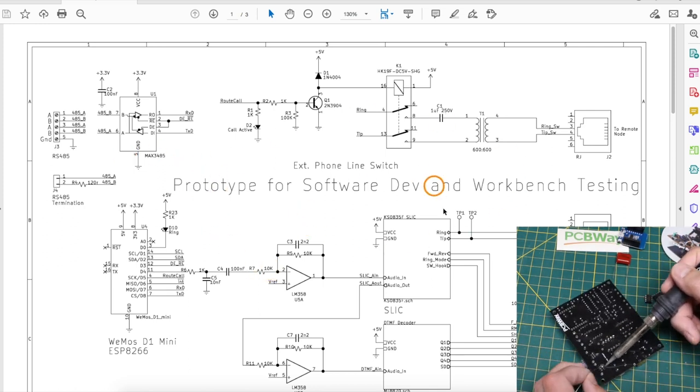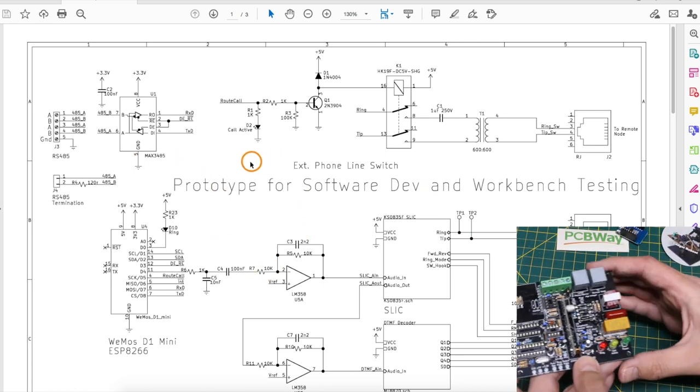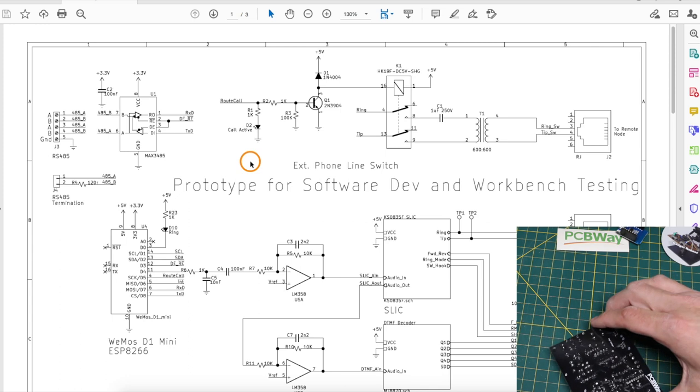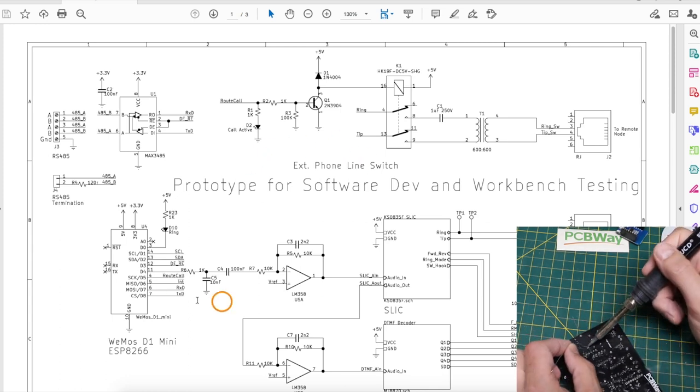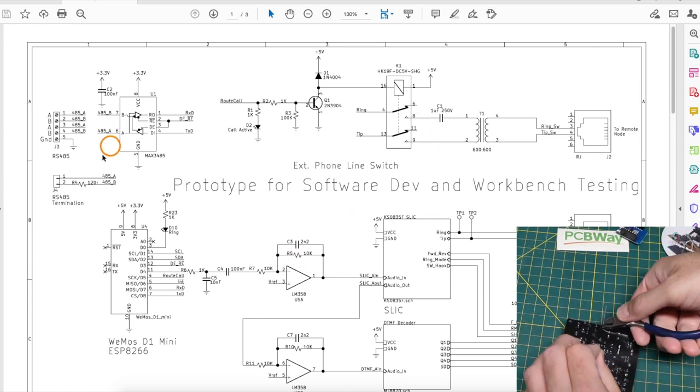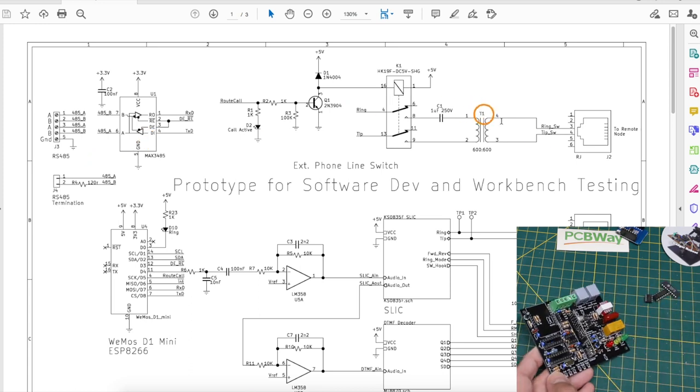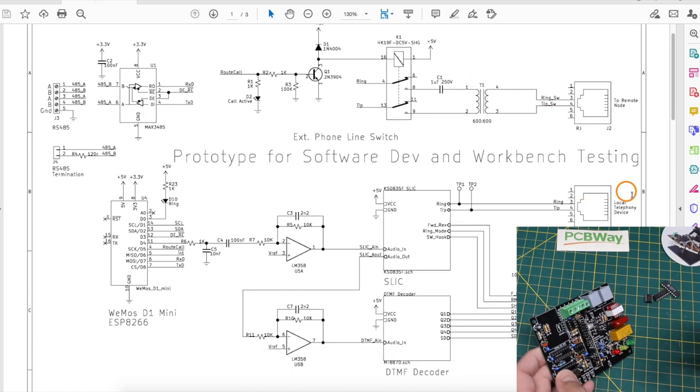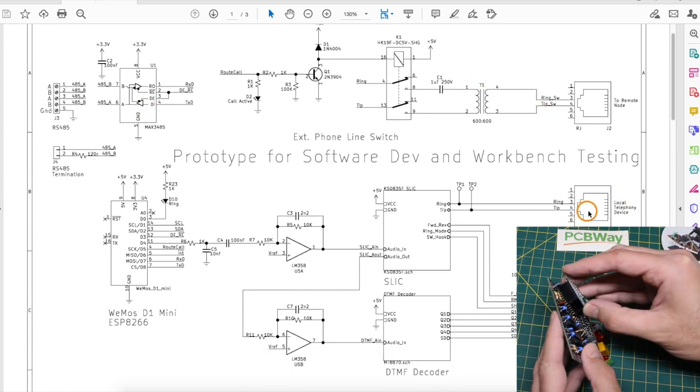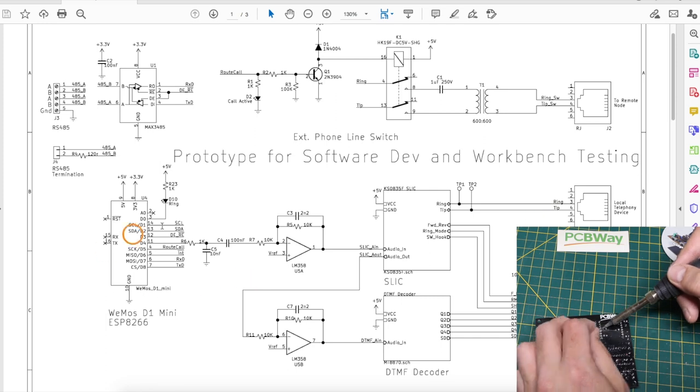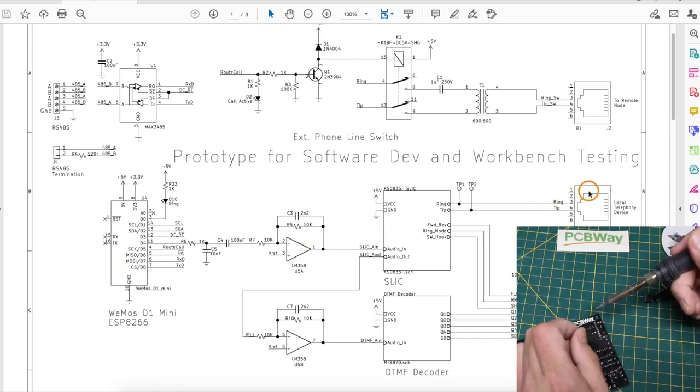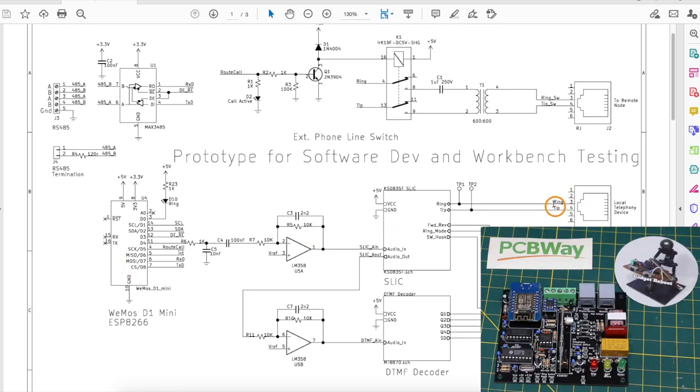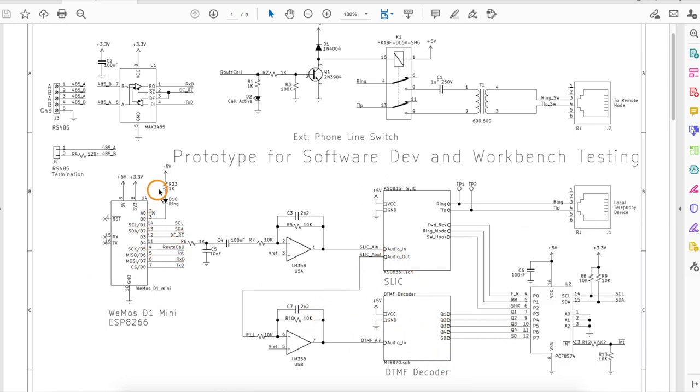All of this was reviewed in the other playlist schematic video, including talking about the design problems with this. So I'm just looking at it from a high level right now. Here's where the local phone is connected. So when somebody picks it up, the ESP generates a dial tone. The user presses buttons. Those are detected from the audio path with a DTMF decoder and the ESP can interpret that.